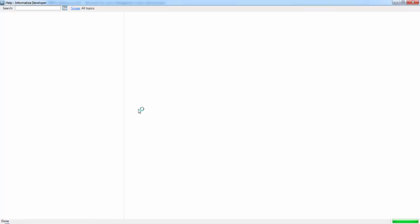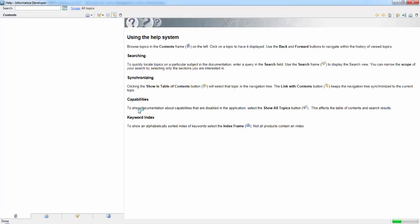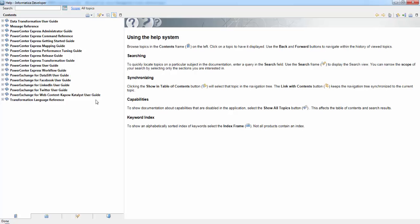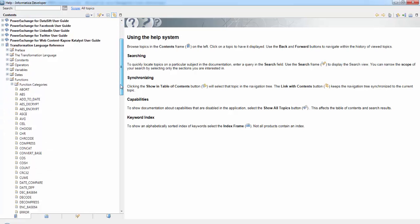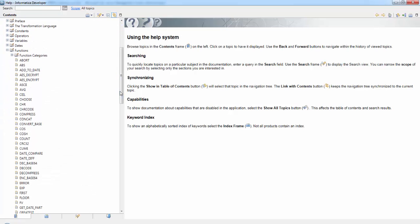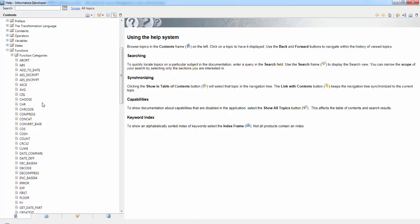Even though the expression transformation appears to be simple, it is one of the widely used transformation. It is one of the important transformation where we perform all the important calculations like calculating the taxes, calculating the gross salary in retail, calculating the retail tax, calculating the price, selling price. All those calculations are done in the expression transformation.